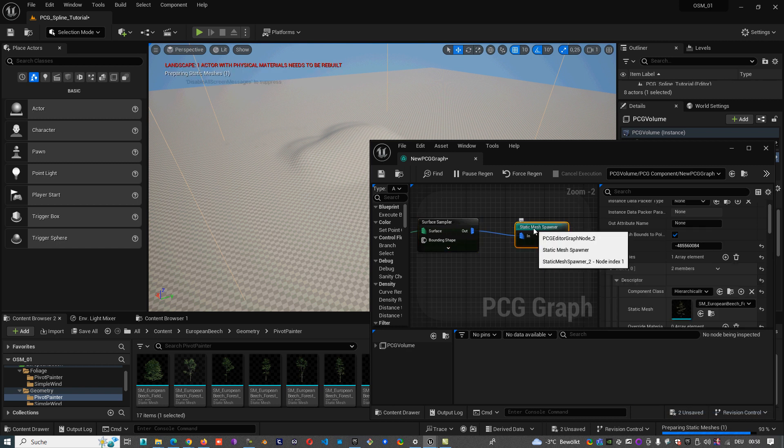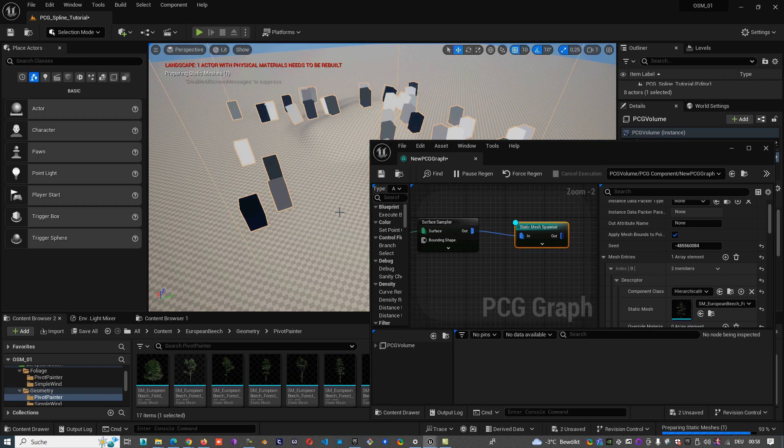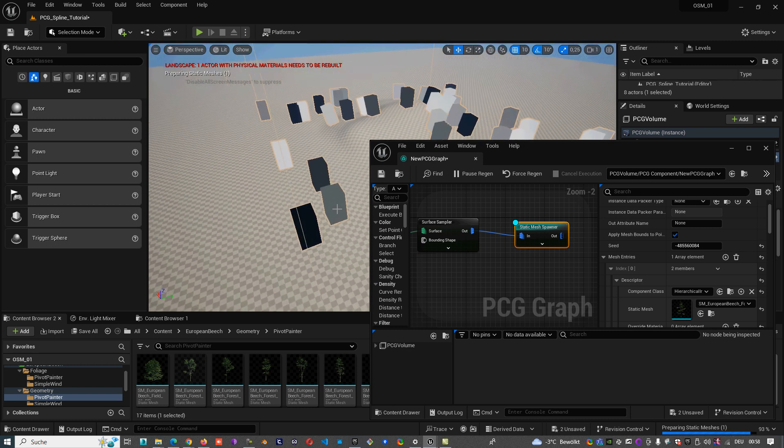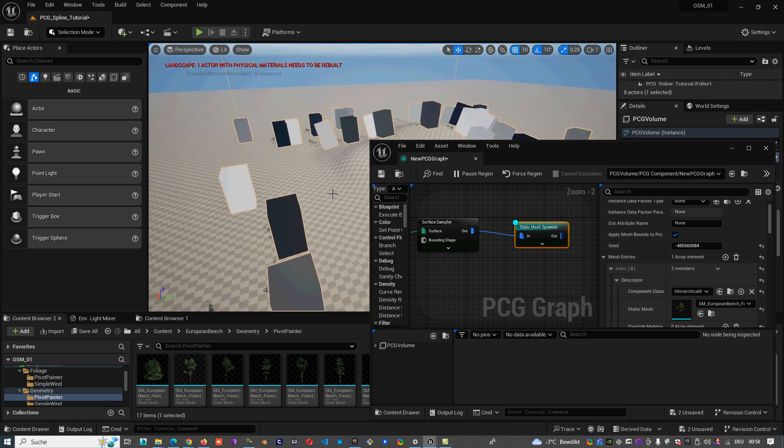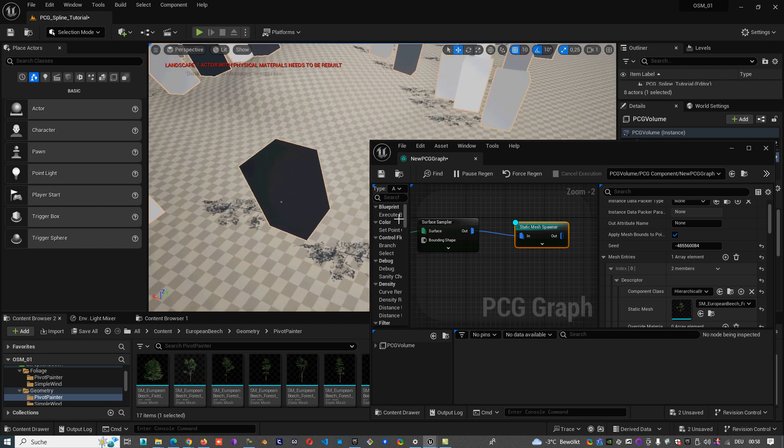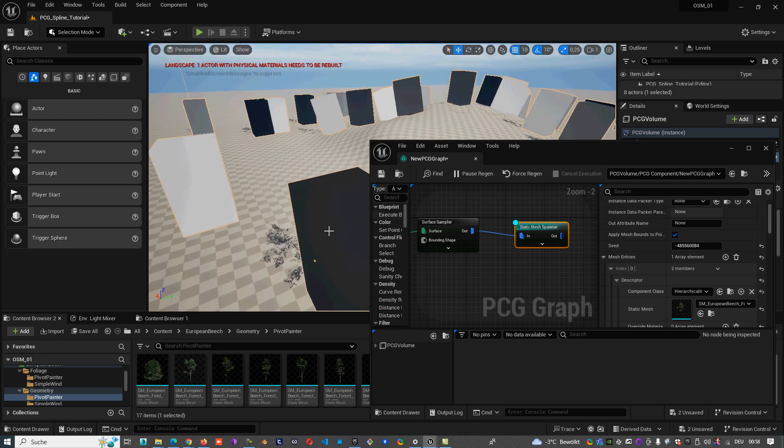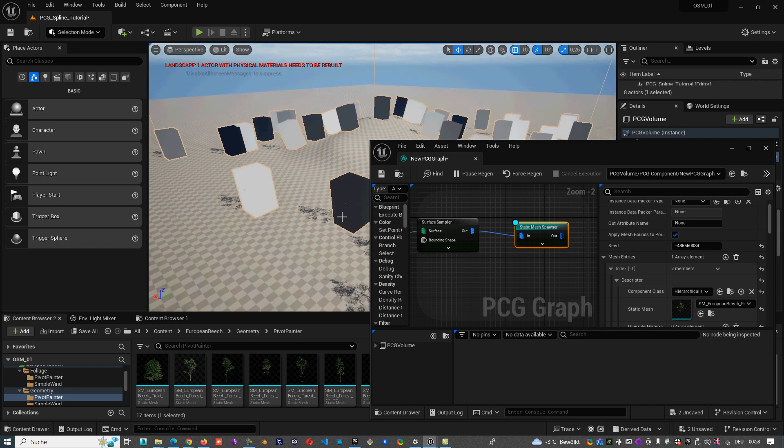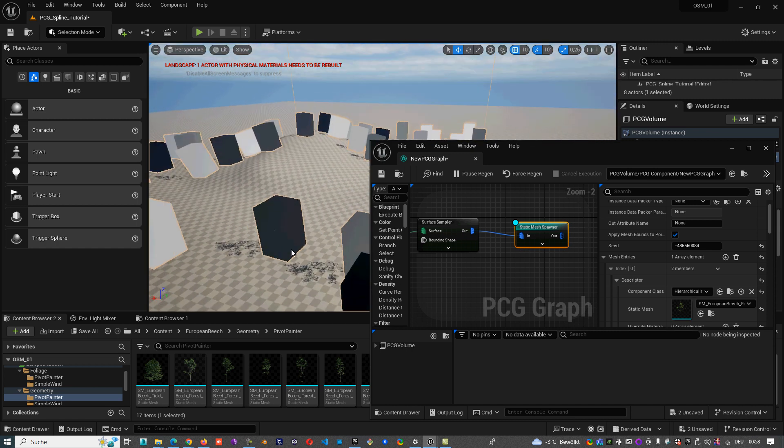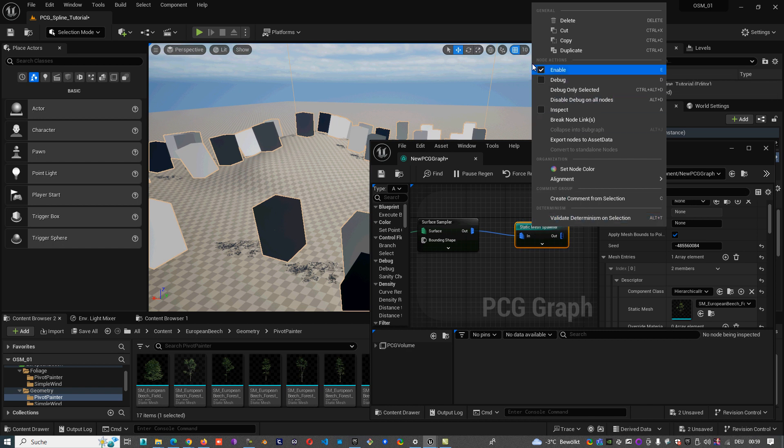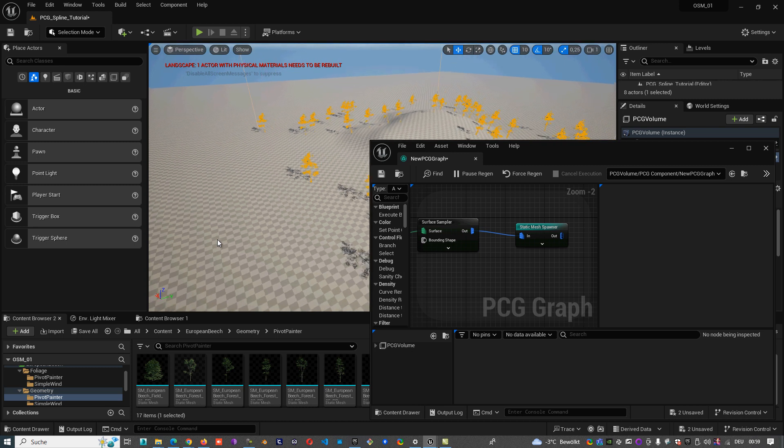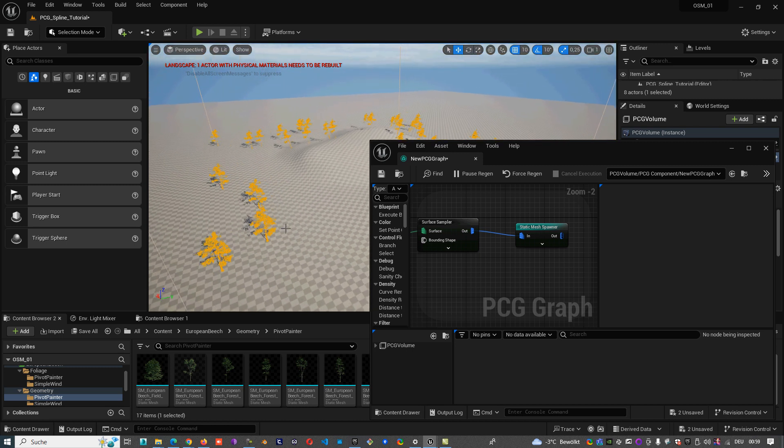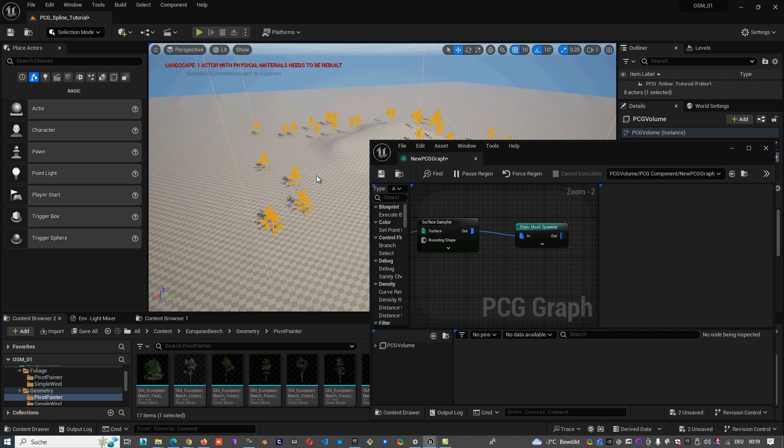We can deactivate this, activate in debugging mode the static mesh spawner. Here, and now we don't see them because the trees are inside of the debugging geometry. But when we take it off, we see our trees. So we're scattering some trees on the surface.